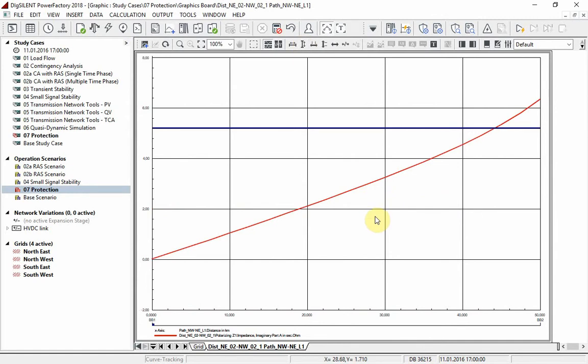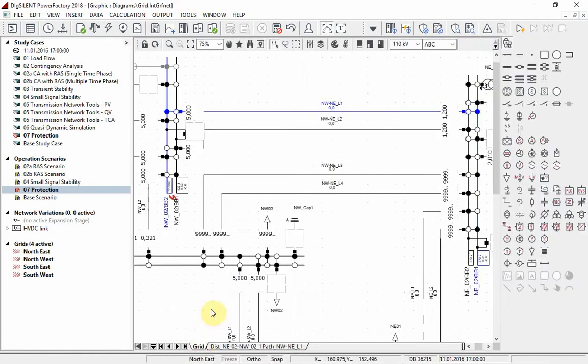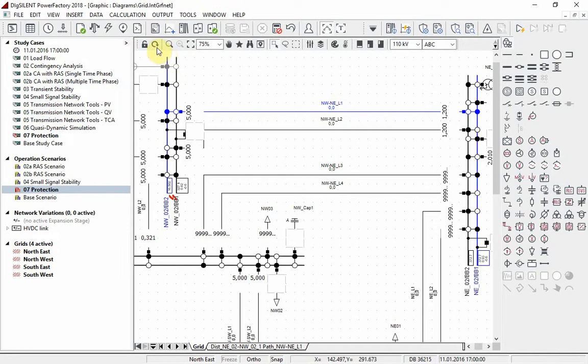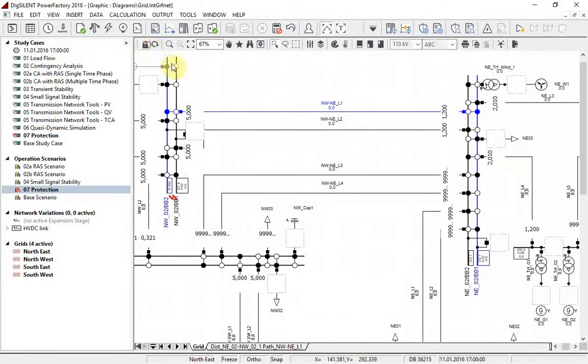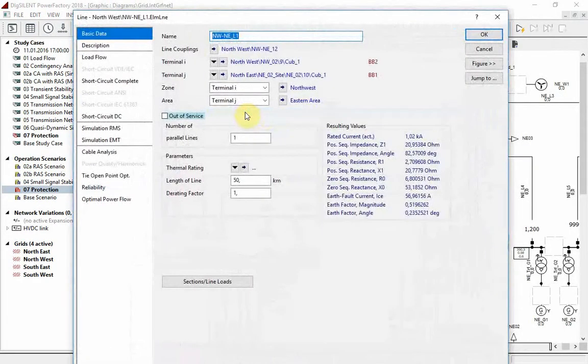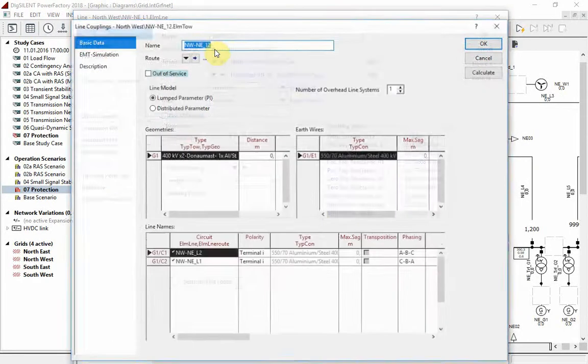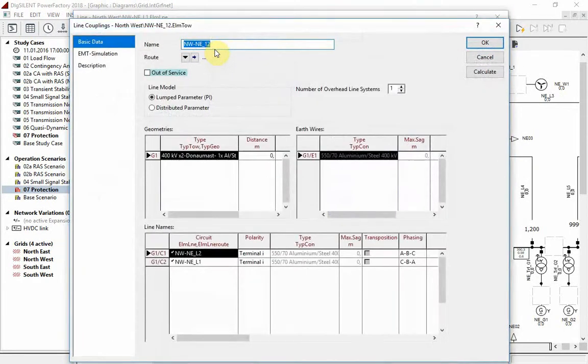Normally we would expect a linear rise of the reactance along the line. The reason for the displayed behavior lies in the coupling of the lines. If we take a look into the line definition, we see that there is a coupling defined which causes the reactance in case of a single phase fault to rise exponentially.